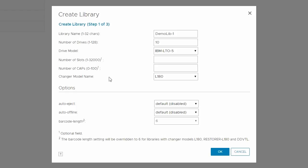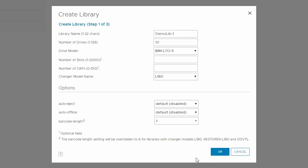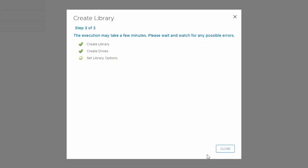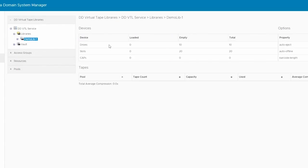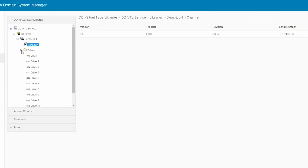Then, select the appropriate changer model name from the drop-down menu. At this point, the newly created library will be visible under Libraries. Based on the settings we used, it shows 10 drives, 20 slots, and 0 caps. Changer and Drives can be seen under the newly created library.